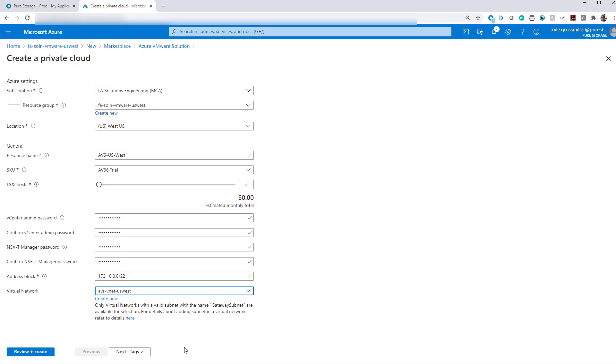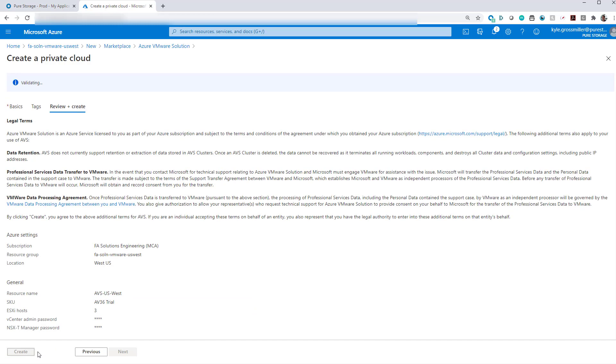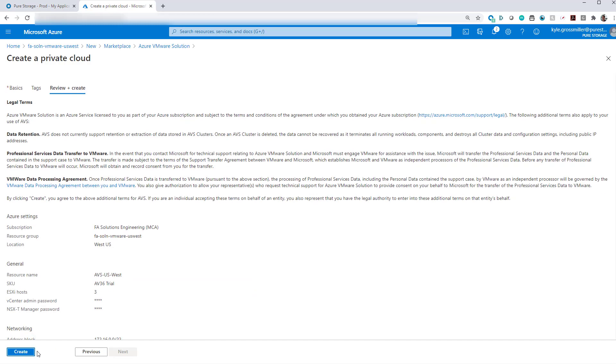And then we'll go ahead and use that VNet that we created previously. That address block is important to note that it should not overlap that VNet that we just created or any other IP addresses that you have in use in your Azure subscription.